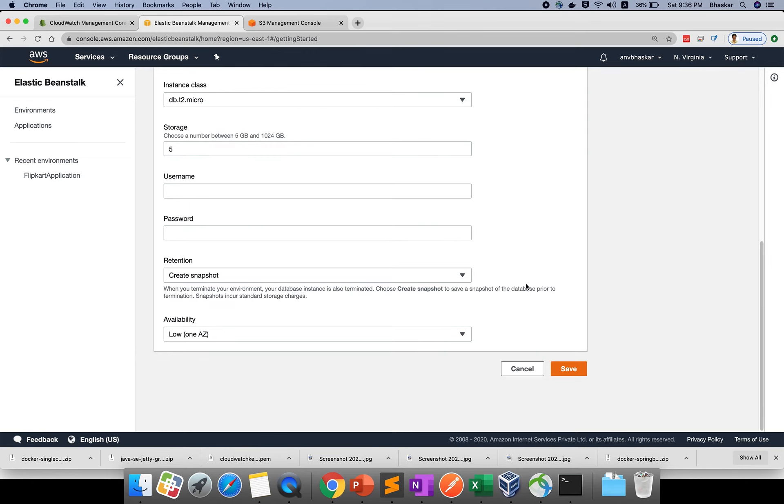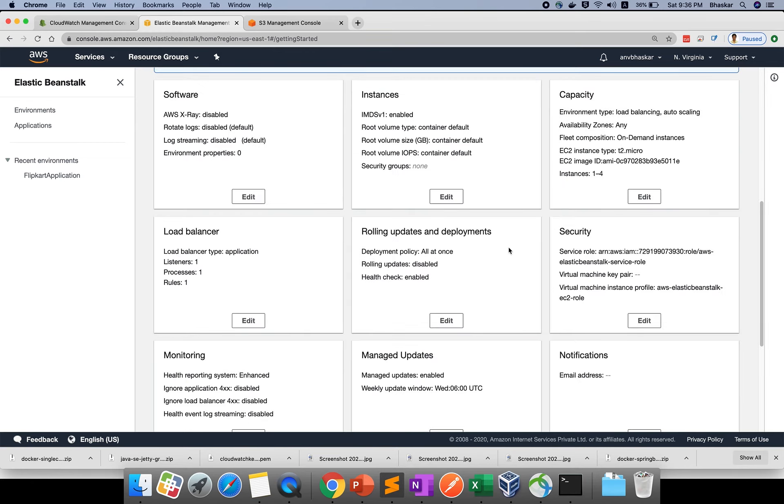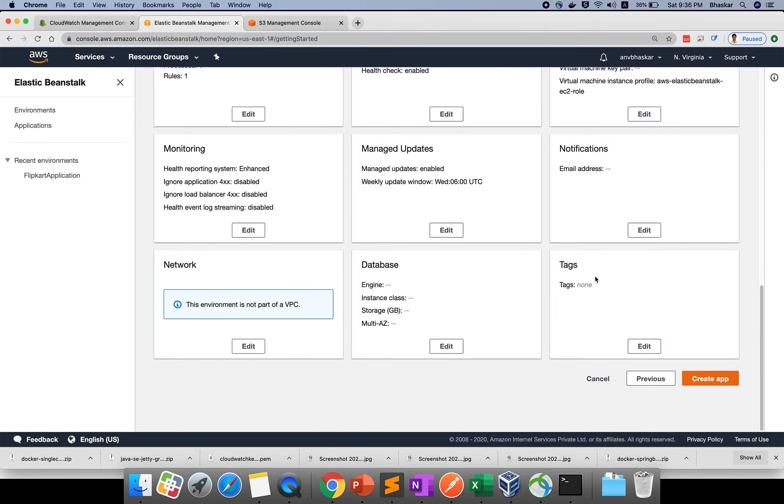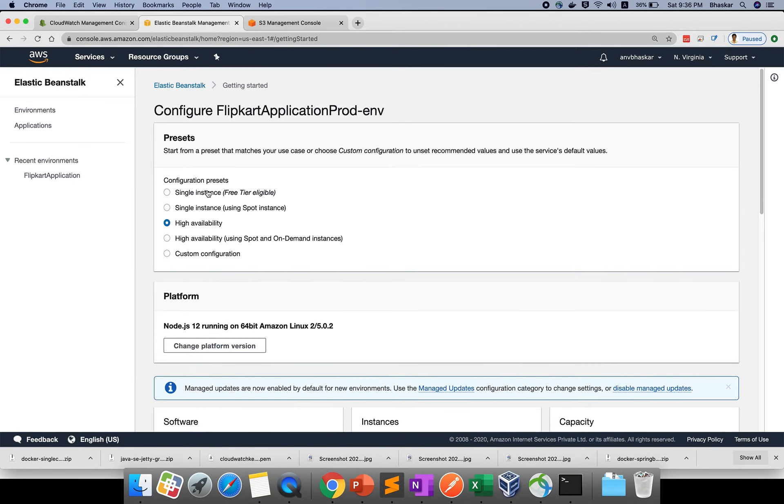If you save it, it will create your database also. Whatever options you need to enable in the end - if you use free tier, it's a development environment. For prod deployment, you would use different options.